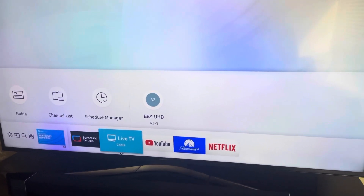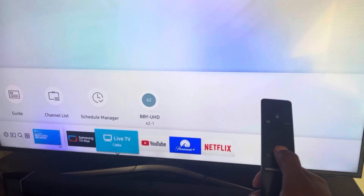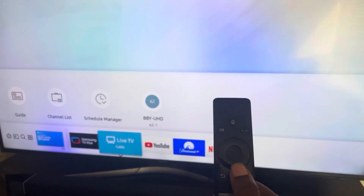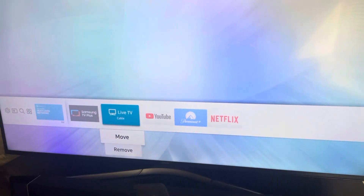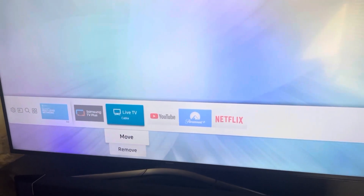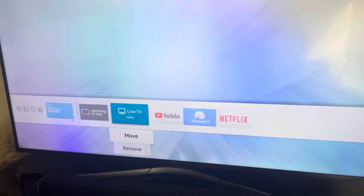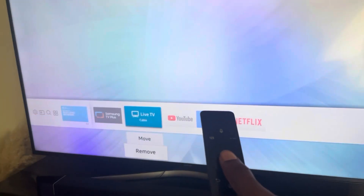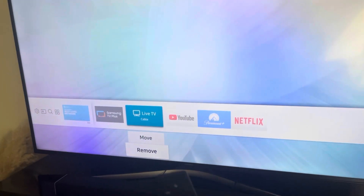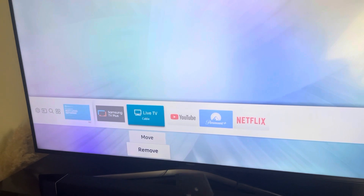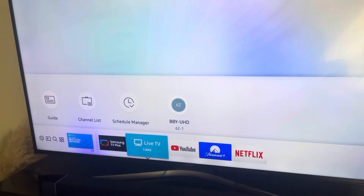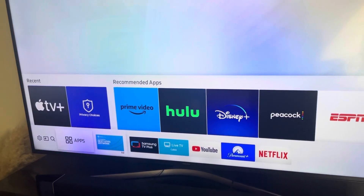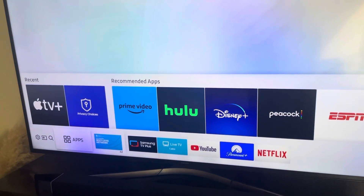If I wanted to remove them, I would take the remote and press down on the little circle. As you can see on Live TV it says move or remove. You'll select the middle option to remove.